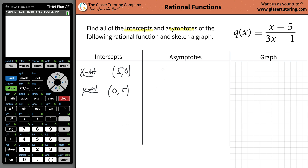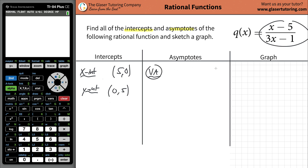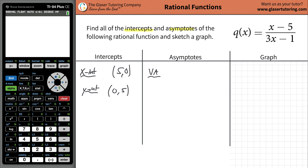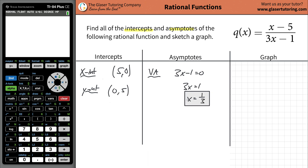The next thing is the asymptotes. You have two types: vertical asymptote, and horizontal or slant asymptote. To find the vertical asymptote, make sure the function is in fully factored form and cancel any common factors if possible. This function can't be factored further, so it's already in fully factored form. Then take the denominator, set it equal to 0, and solve: 3x minus 1 equals 0, so x equals 1/3. That is the equation of the vertical asymptote.